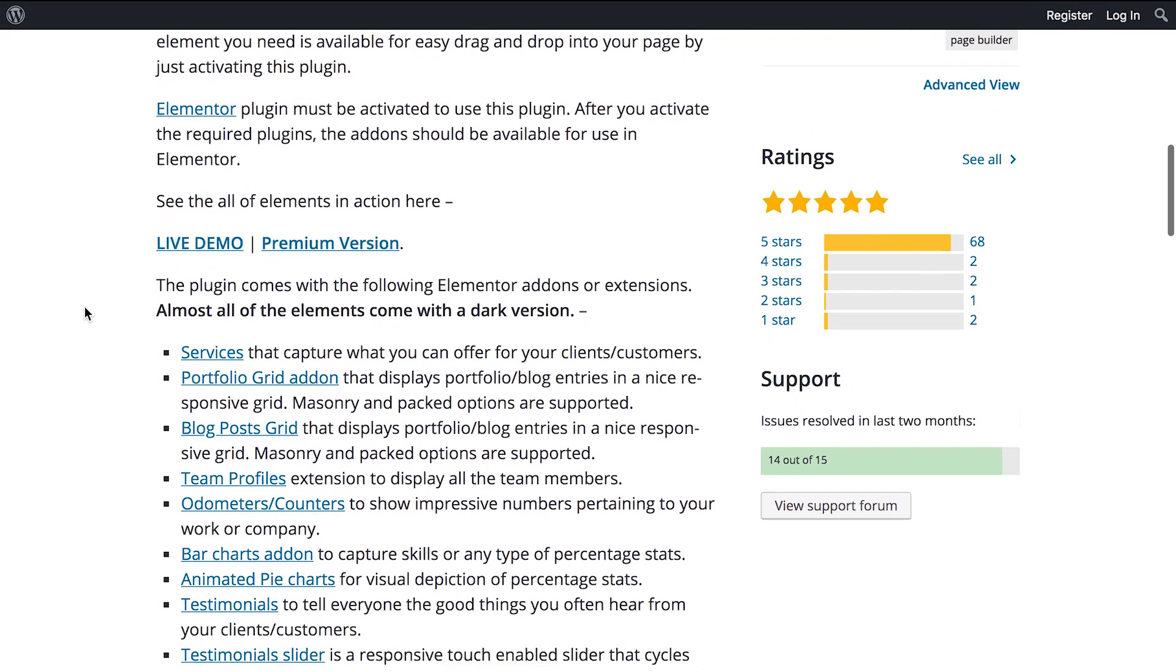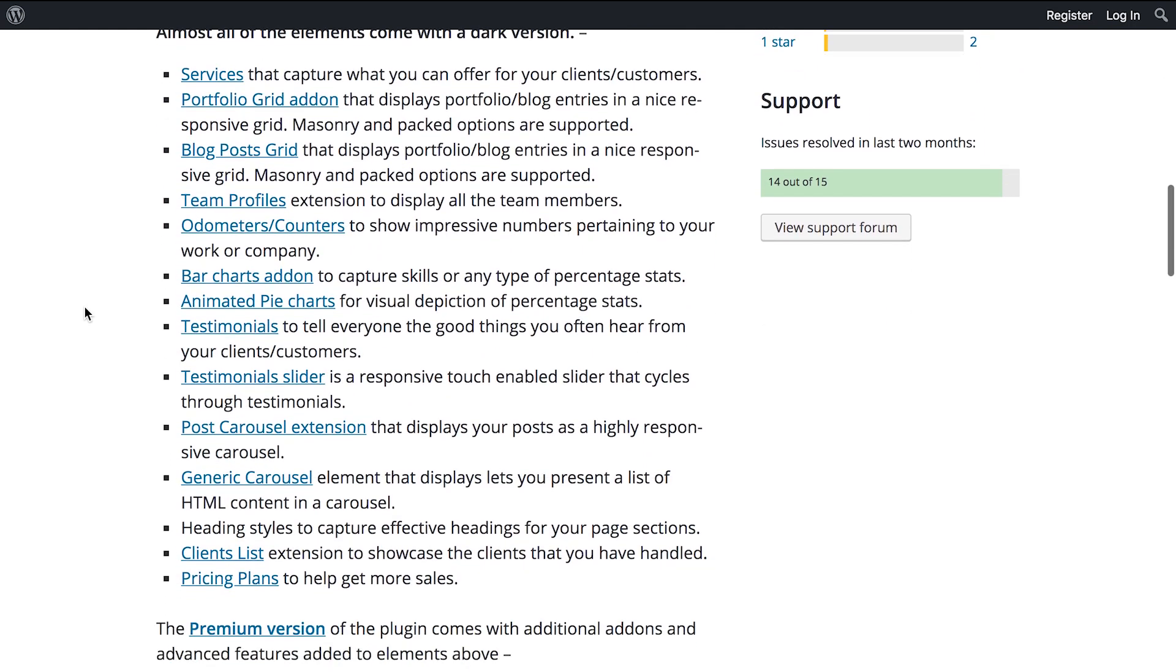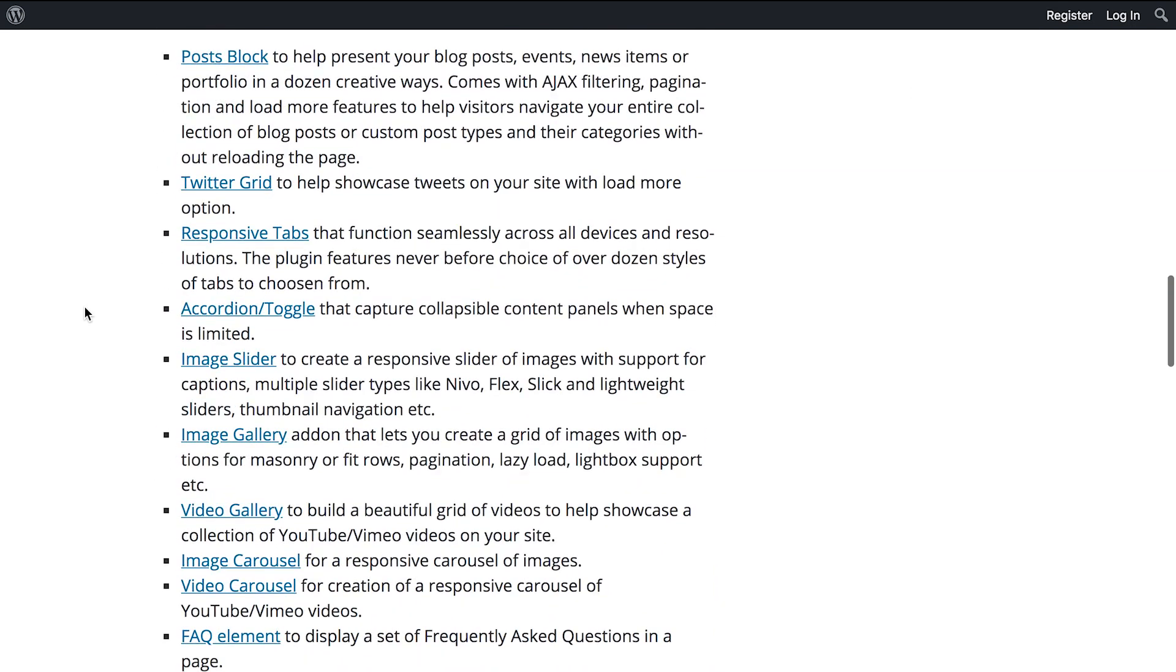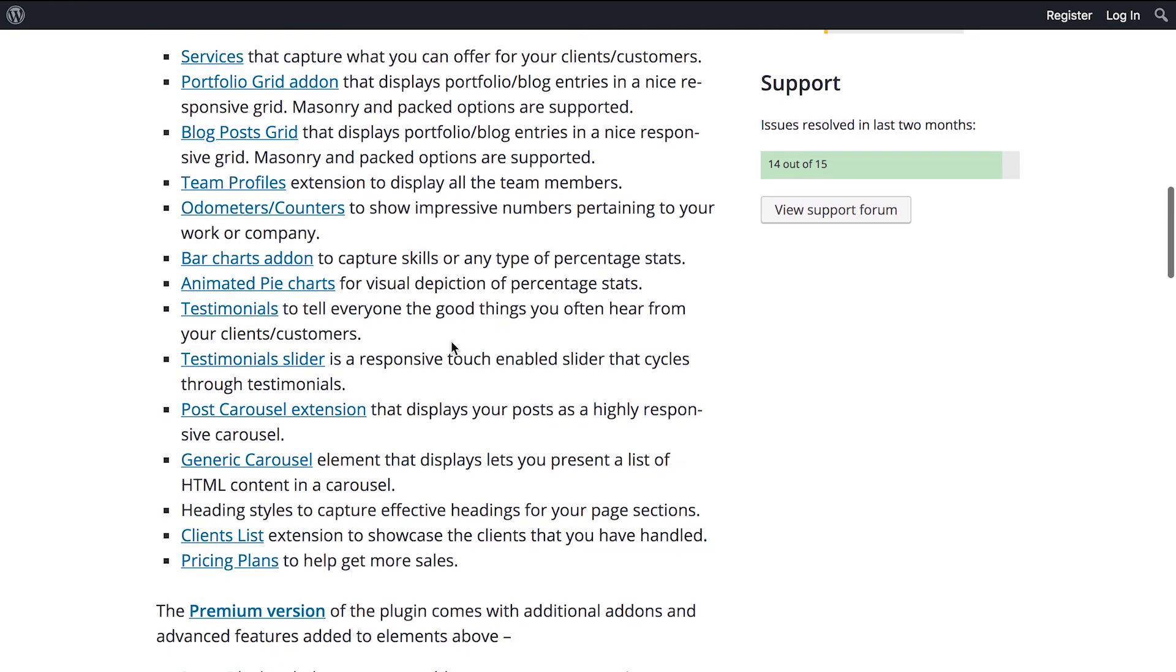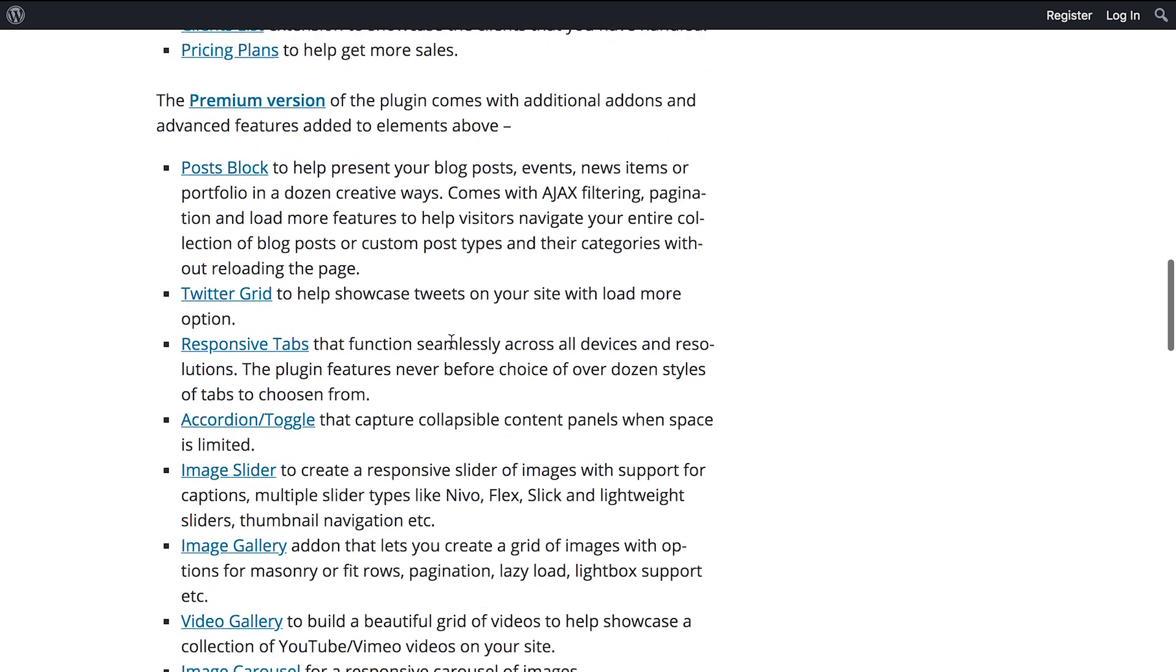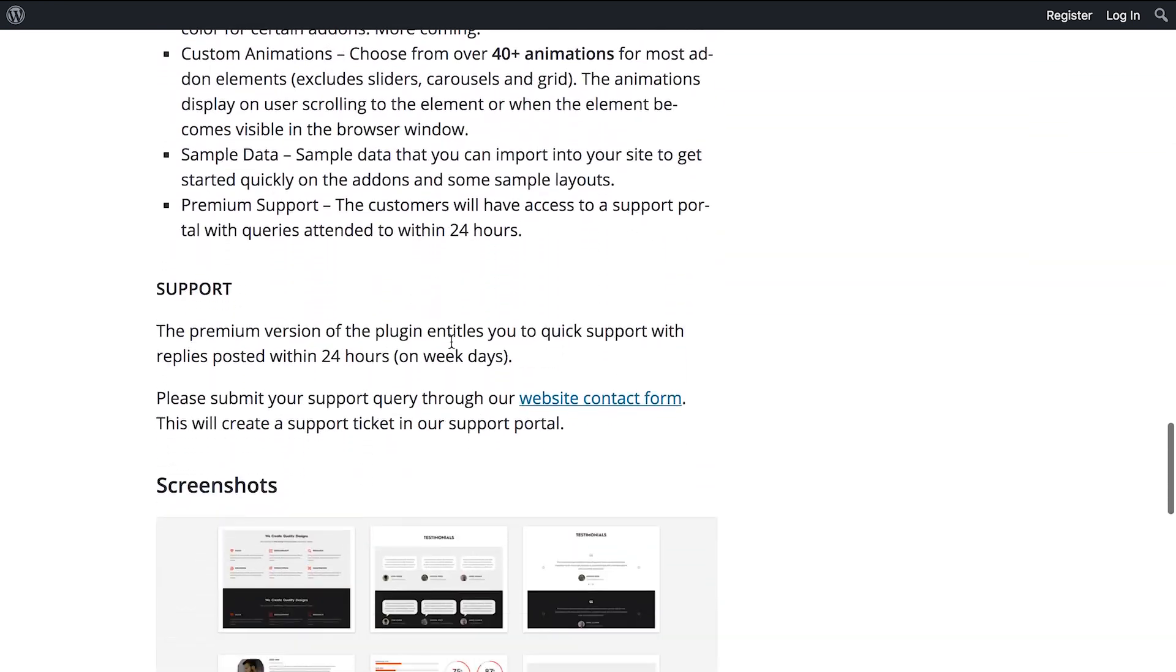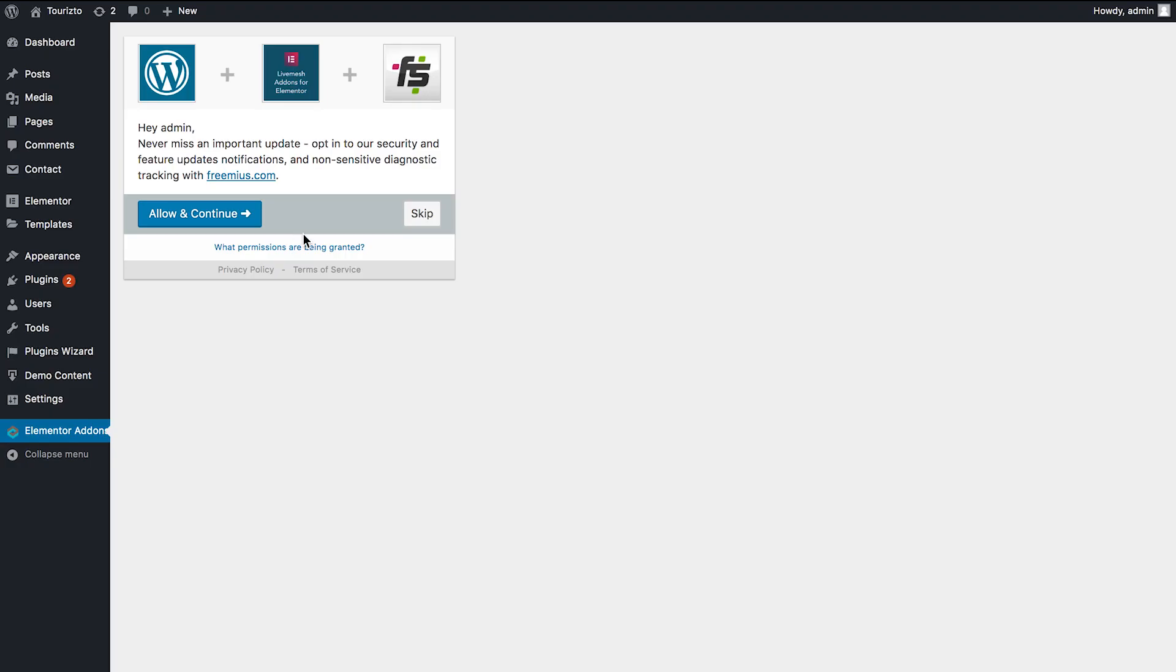So this is also a sort of a premium plugin. So you start with the free version. If you like it, you could go premium. So here is a list of the widgets that you get. It seems to me that it's a little bit smaller than in Essential Add-ons or Premium Add-ons for Elementor, but we're going to find out. So now let's go and activate it on my website.